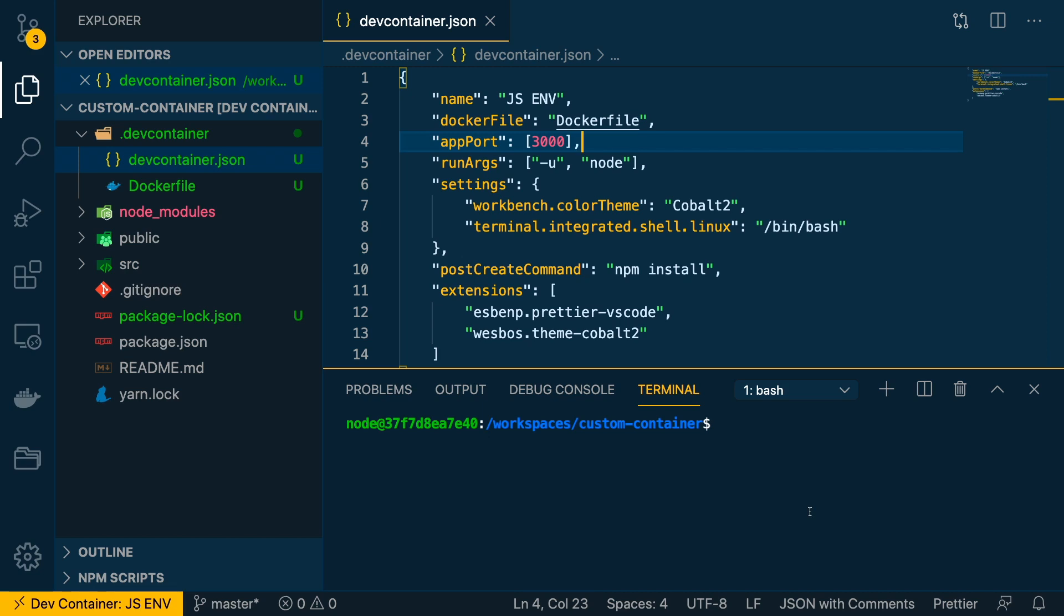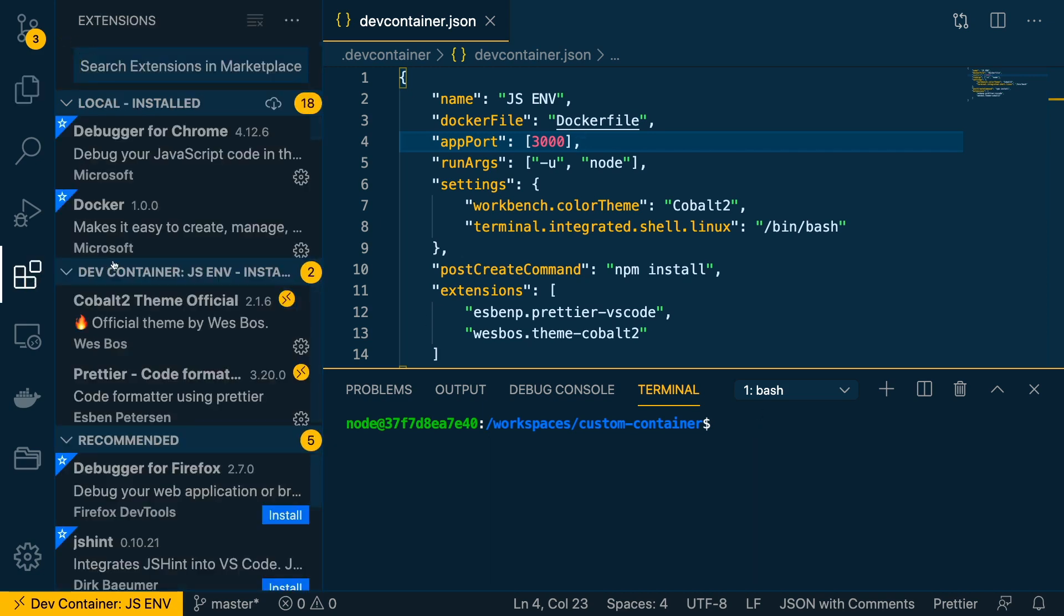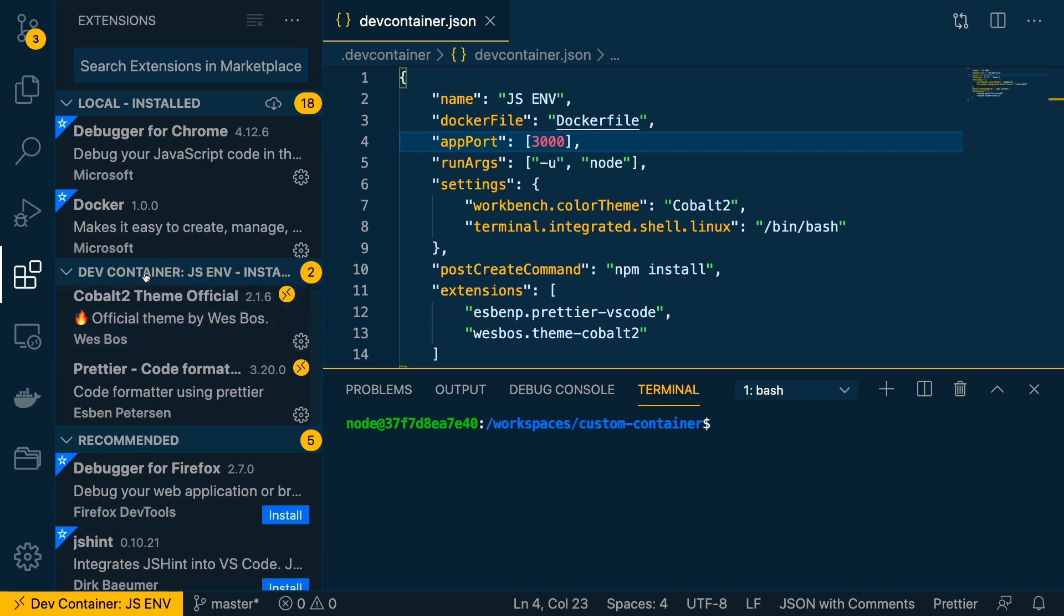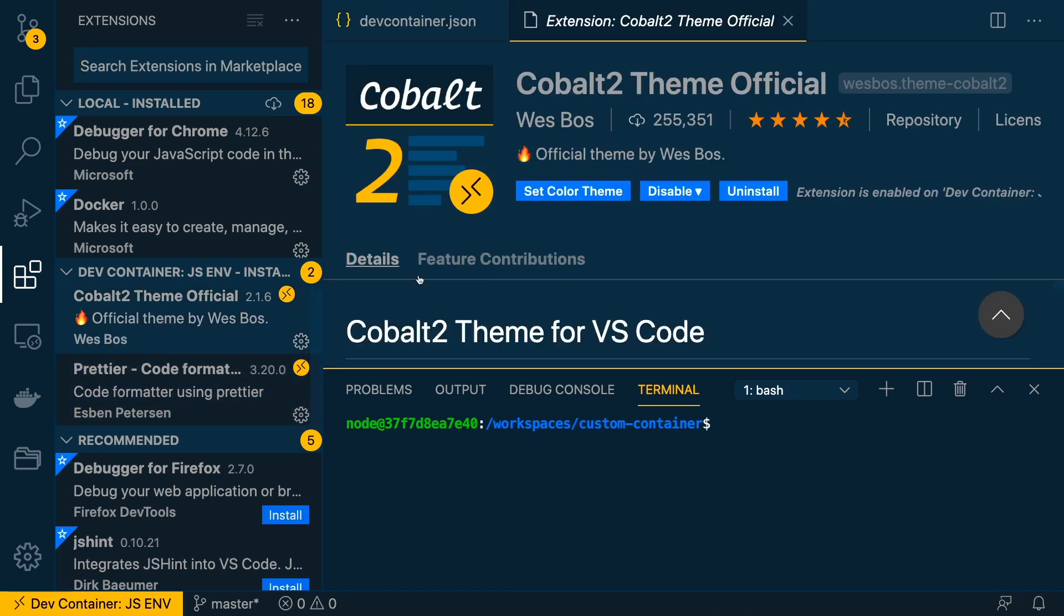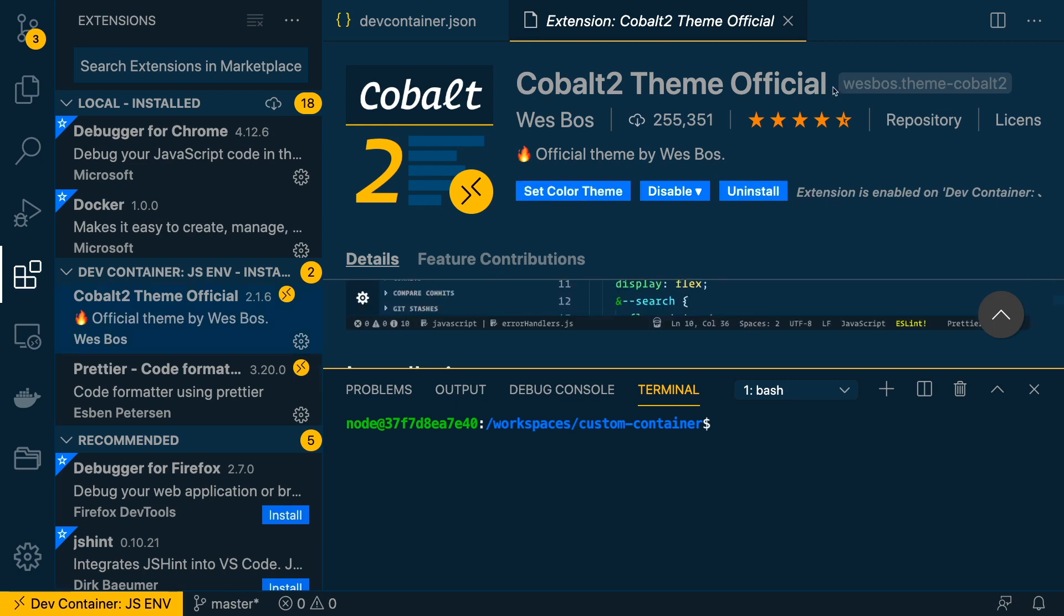I probably wouldn't ship it to everyone so they don't get your own preferences. But more importantly, what we want to see is what was installed when we had this. We have inside a dev container here Prettier, which we've said here, and the Cobalt theme. If you look at the names here, I got the names from wesbos.theme-cobalt2, so that's where you would grab the names of these things.